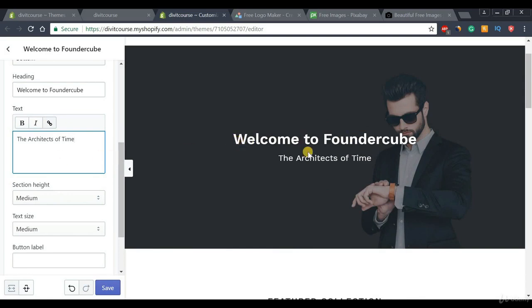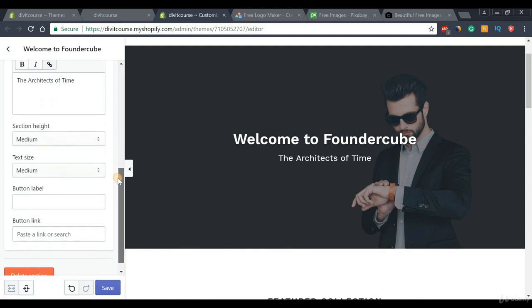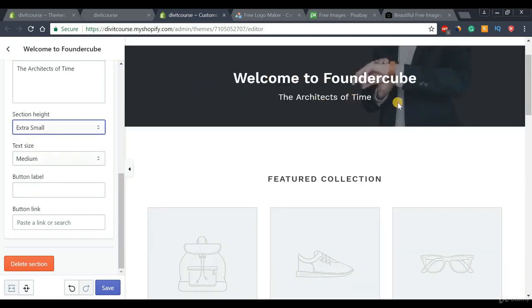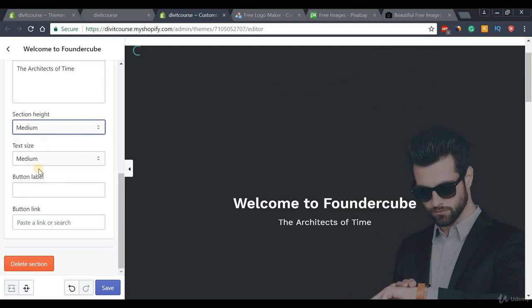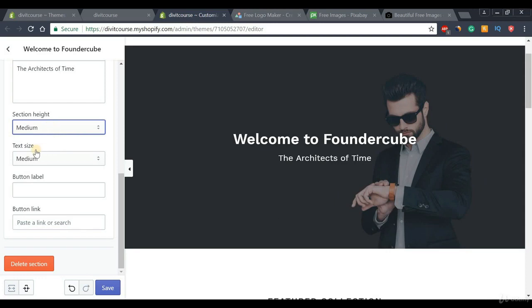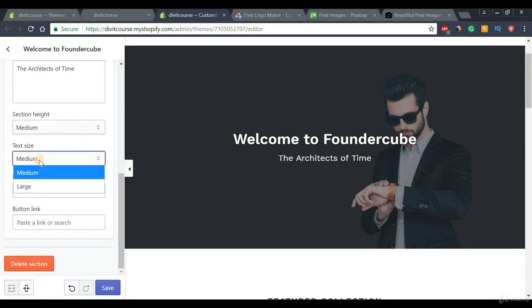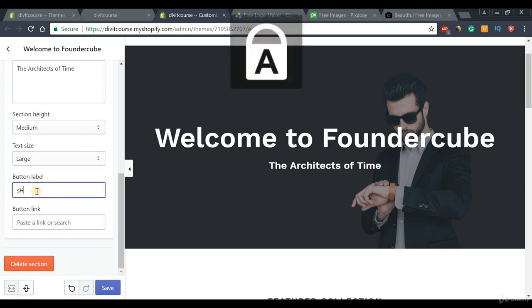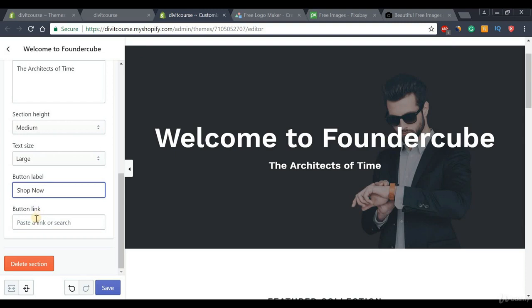Once we have that done we have a nice heading and subheading in place. We can scroll down to the Section Height setting and play around with it — going really small or extremely large. I usually keep it at medium, which is a nice balance. Next is Text Size — I usually go with large, but medium works too. Once your text size is set, we can move on to the Button Label setting, which lets us create a call-to-action button. I'll type in something like 'Shop Now'.